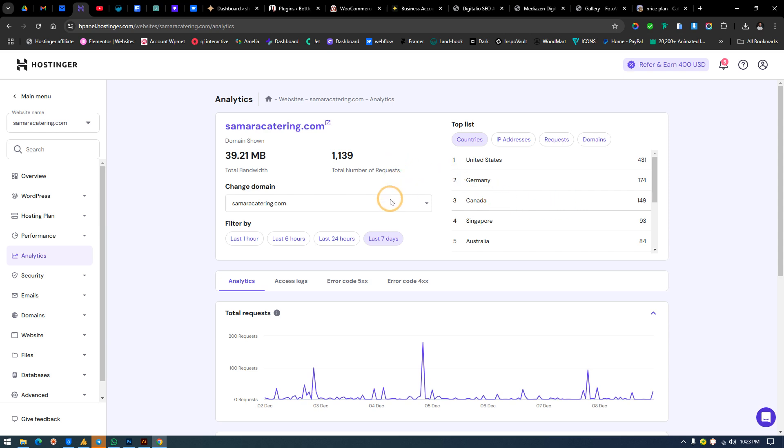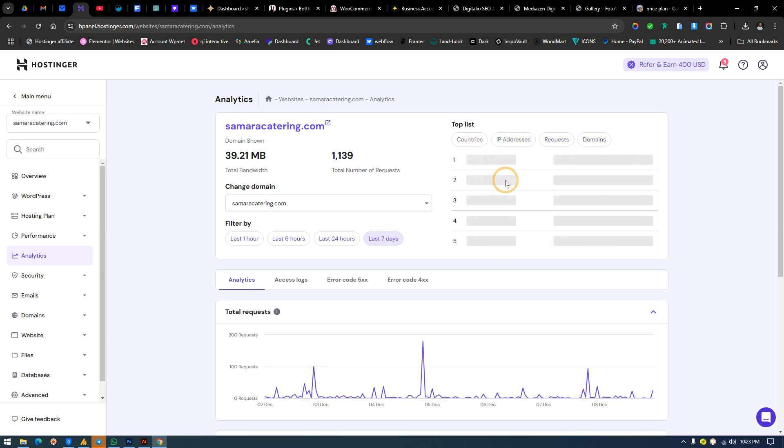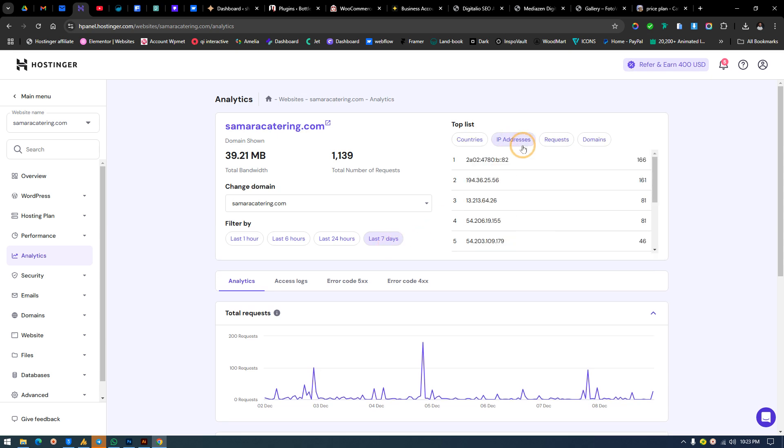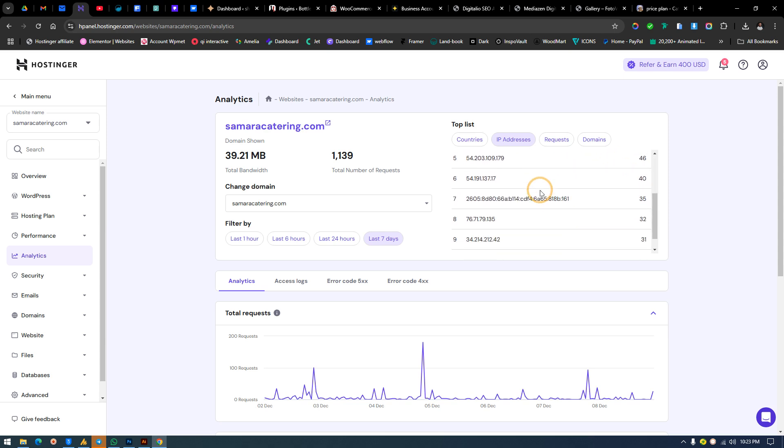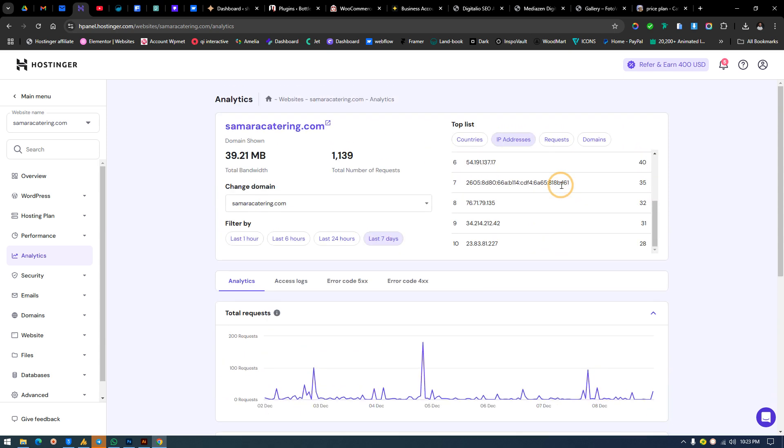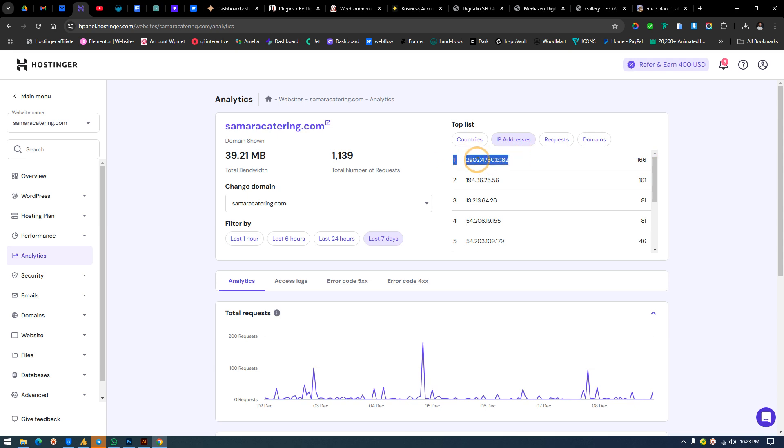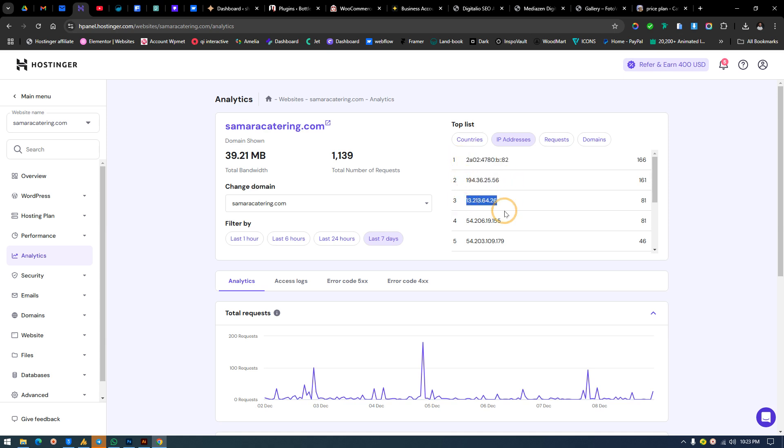You can switch your domain from here if you have more domains under this account. We can also check the IP addresses who searched for seven days. You notice something—this IP address specifically searched for 166 times. This IP address would be the IP address from a particular country region, and the same applies to the different countries and different IP addresses.